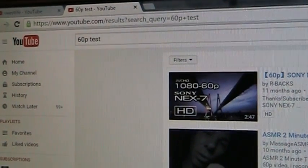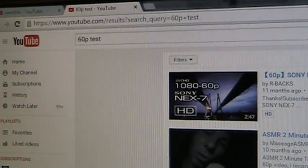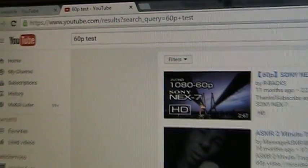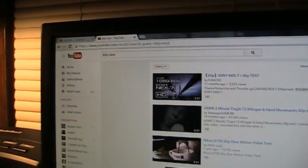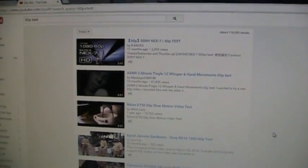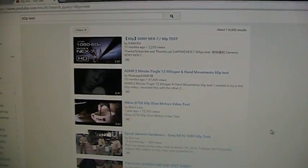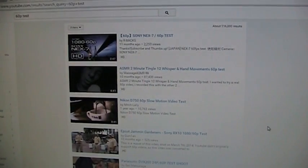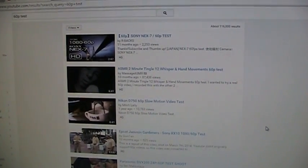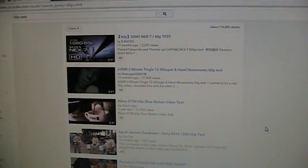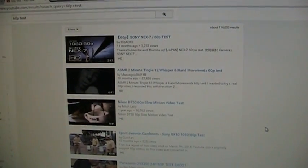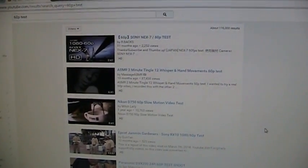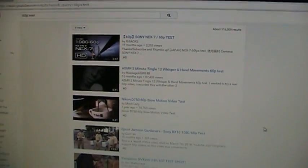60p video is all the rage on YouTube. In fact, a vast majority of HD videos that are being uploaded are at least 720p 60, and most are 1080p 60 frames per second. While that's all well and good for those who have powerful enough computers and fast enough internet connections to keep up with the demands of 60p video...